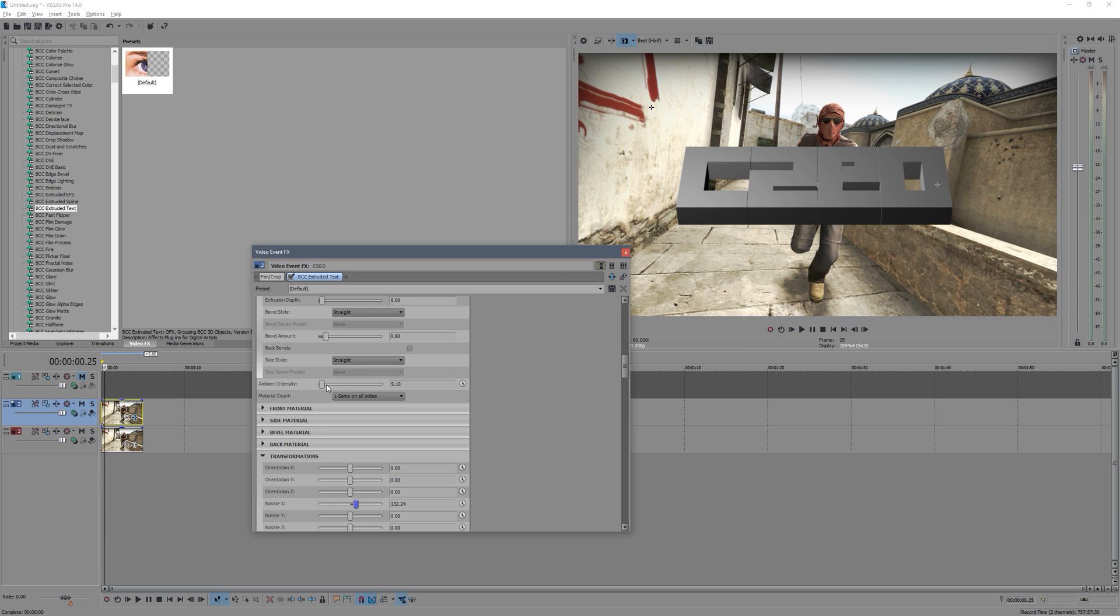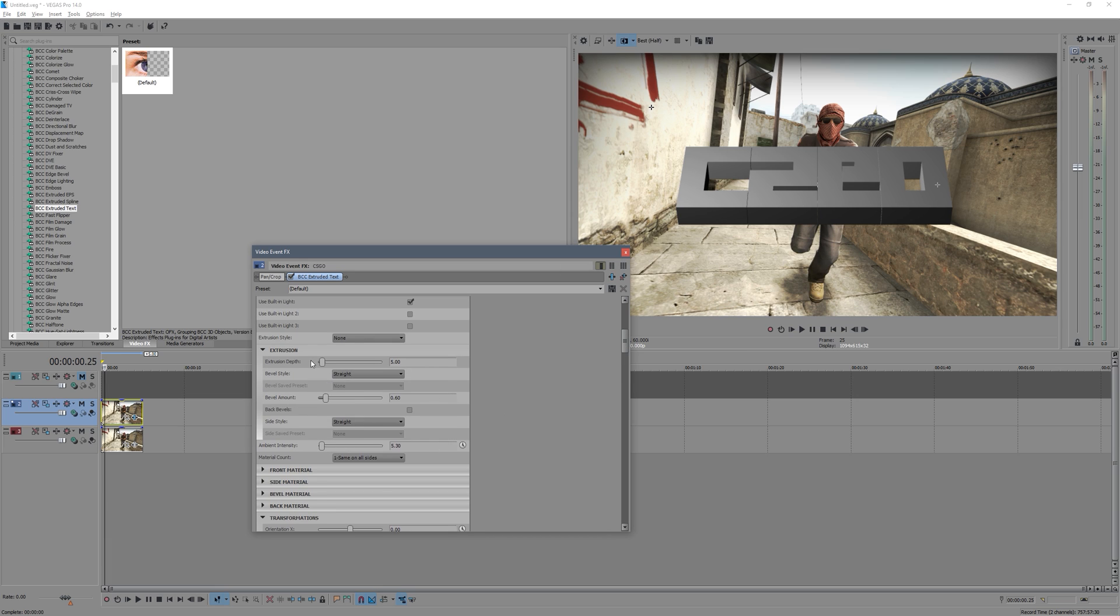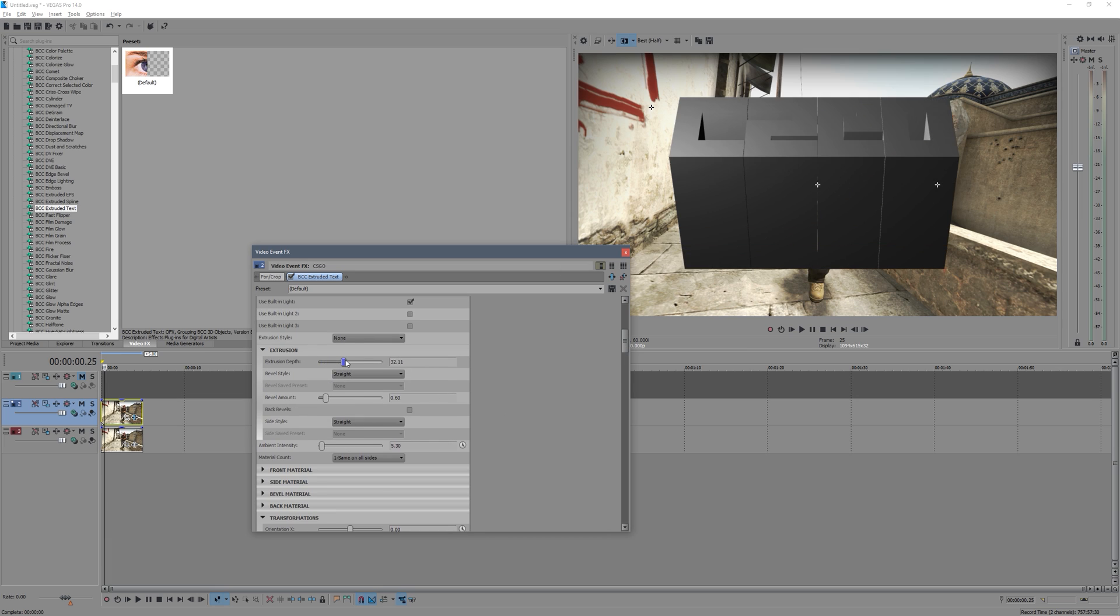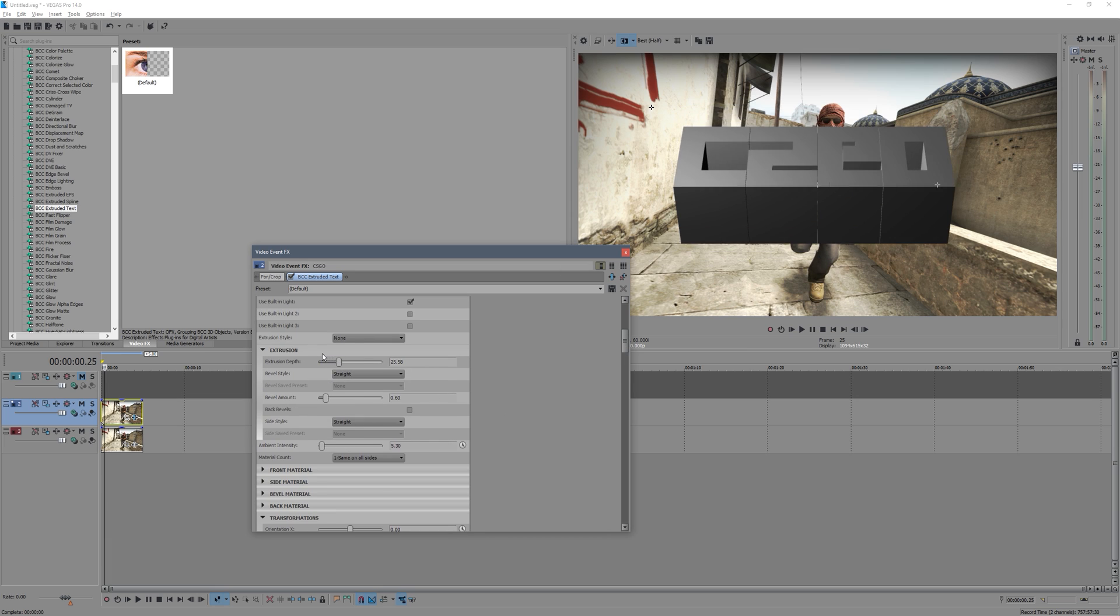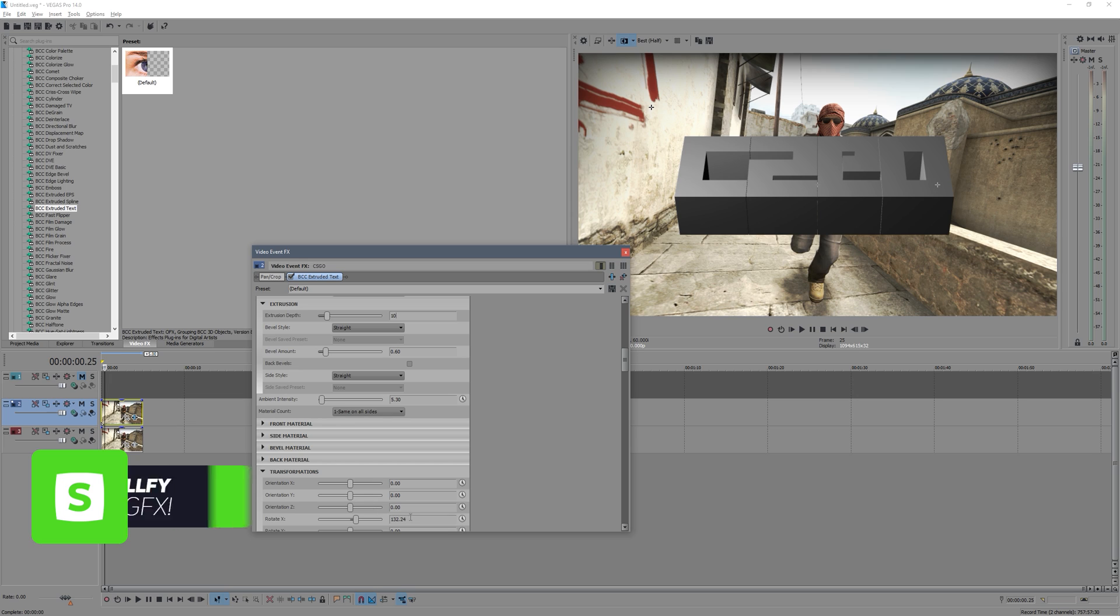There you go, you can see the thickness of the text. So if we go back up to what I was trying to show you, the extrusion depth controls how thick the text is. So we'll just set that to maybe 10, and then you can... and then if you put this back...